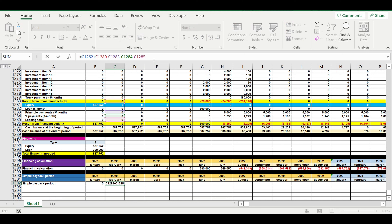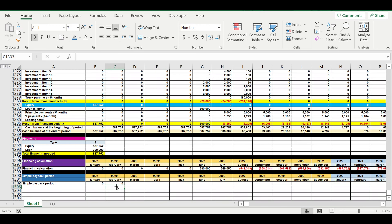Then we create a cumulative formula and extrapolate this formula to the right across all time periods.